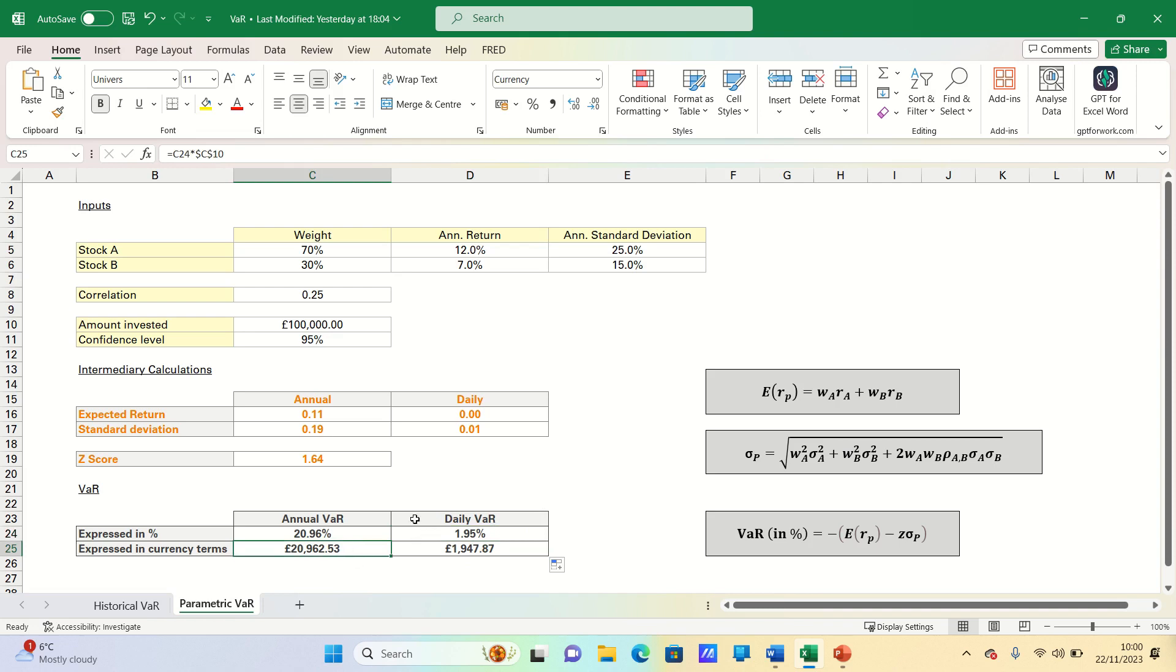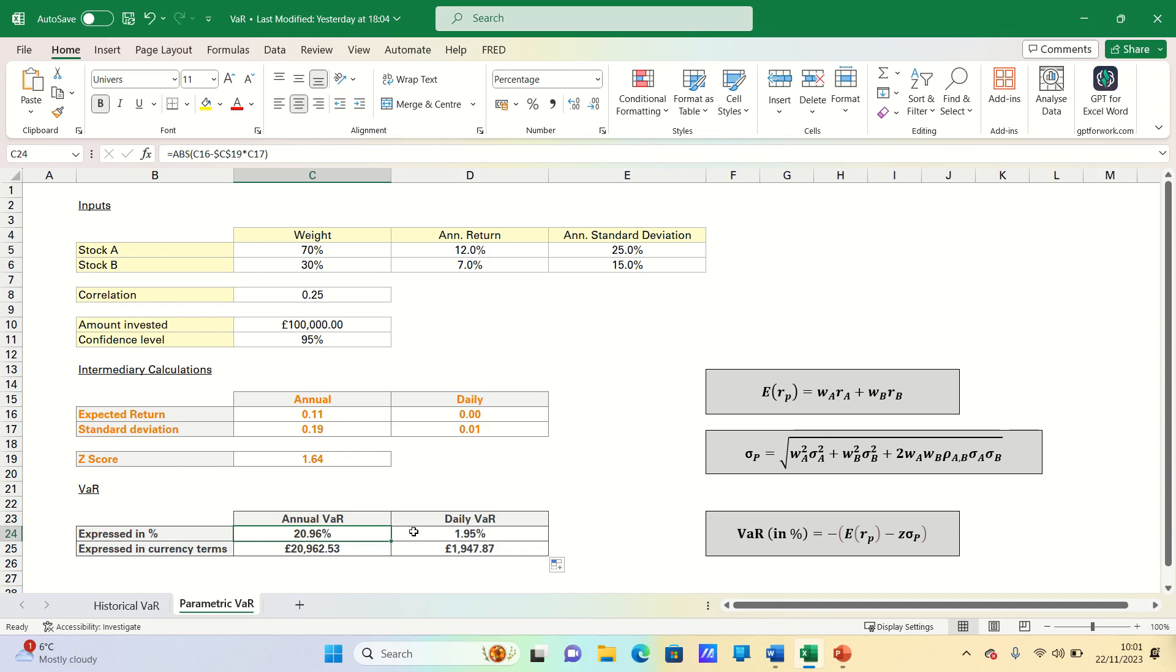So that's how you can estimate VAR using the parametric method in Excel. Please give this video a thumbs up if you found it useful. And subscribe to the Excel Hub for future Excel tutorials, techniques and examples.